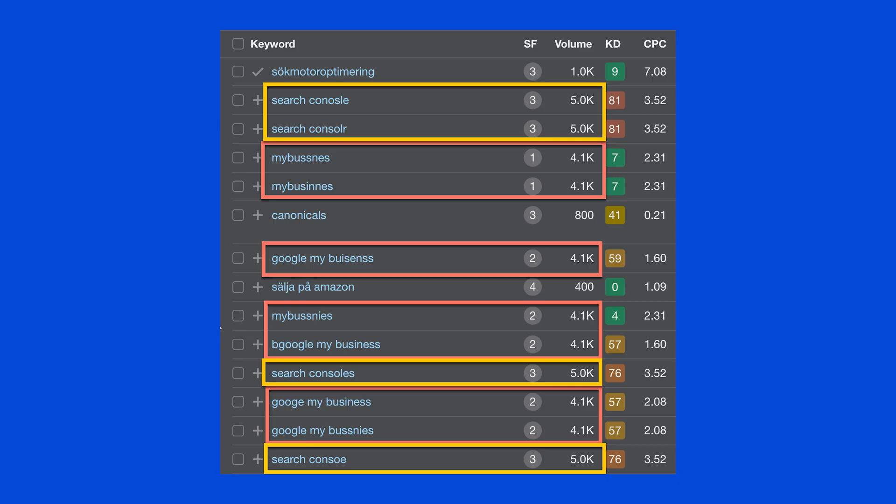First up, we've updated our search volume estimates in Keywords Explorer. Before, misspellings of groups of keywords with the same search volumes were causing spikes in organic traffic. So we started working to detect more keyword clusters and adjusted the search volume of keywords belonging to the same cluster. With this update, you should now notice a spike in keywords, but a smaller spike in organic traffic.